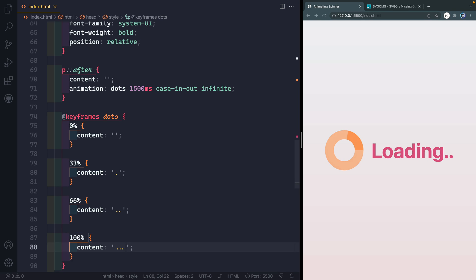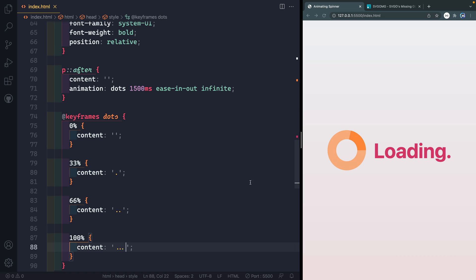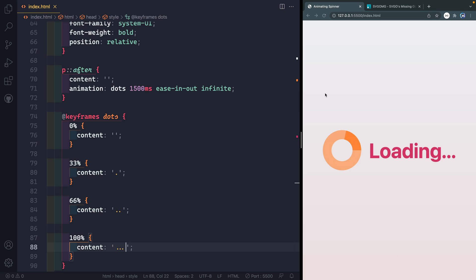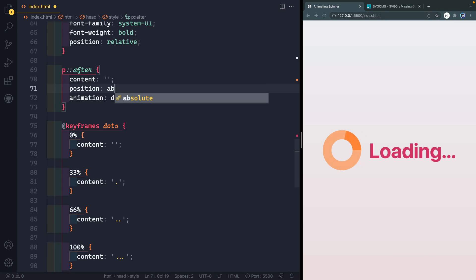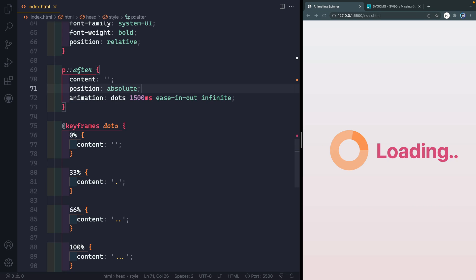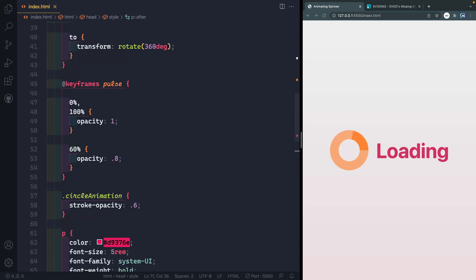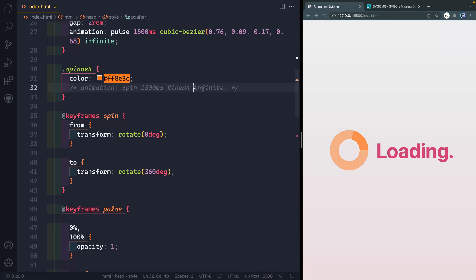So it's animating properly, which is great. But the whole thing is moving. And that's because basically it's taking up real space on the page. So what we can do is come up here and say position of absolute relative to the paragraph. So now it's not moving. And we can do the final thing, which is to uncomment out that rotating spinning. So I'll do that right here.